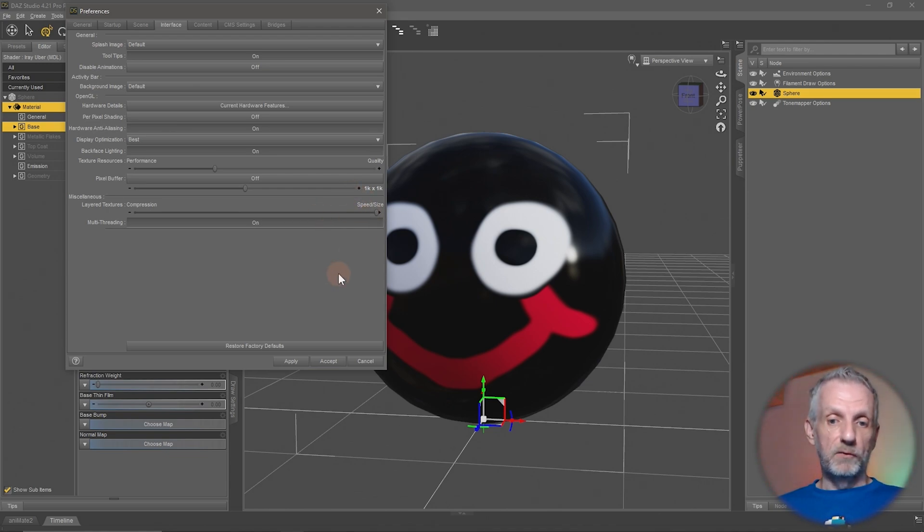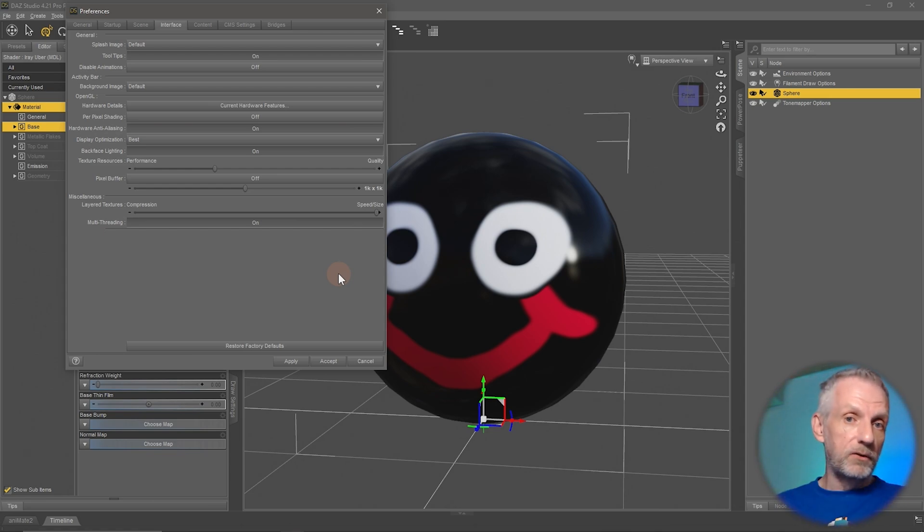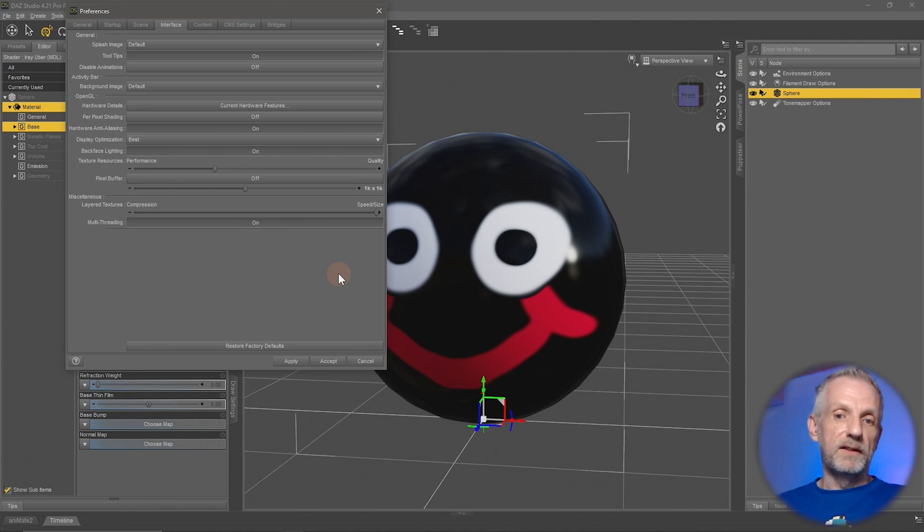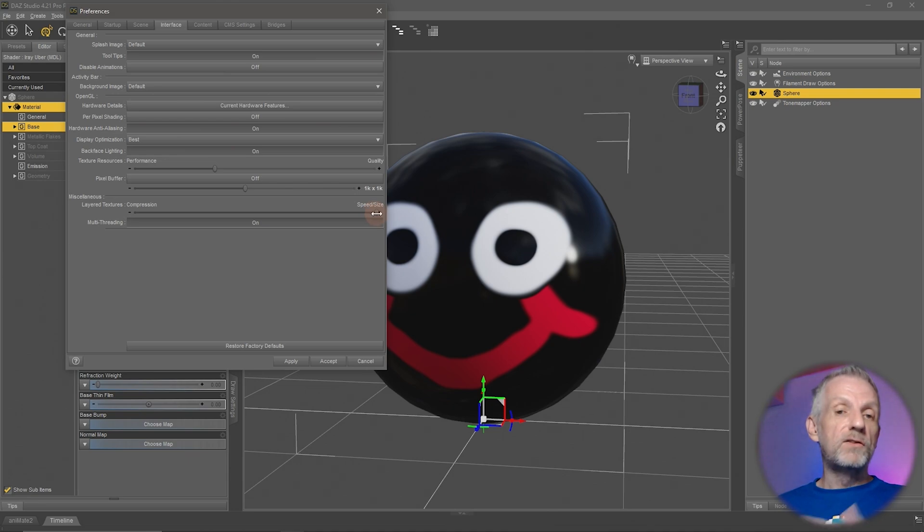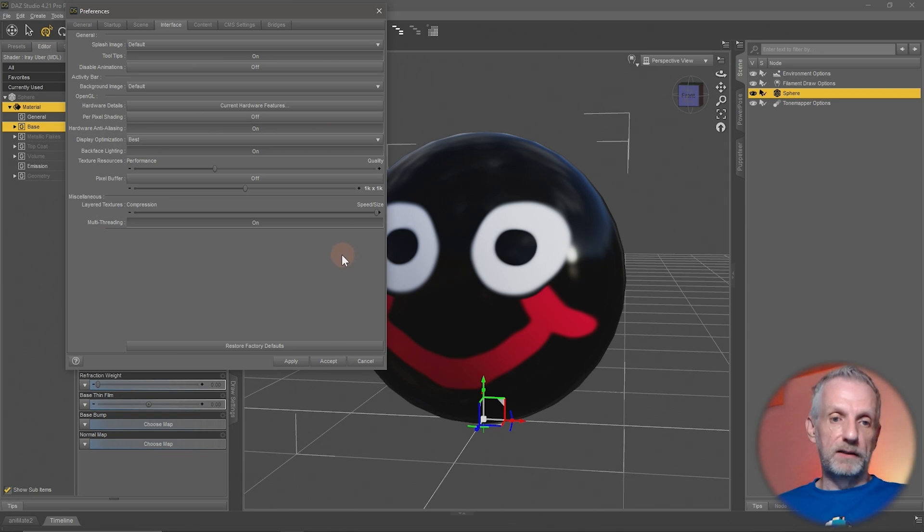This is something that we hadn't seen before, so I do recommend that if you do work with LIEs for tattoos or makeups or scars or all those types of things, have a play with this and see what setting of the slider gives the fastest results on your system. It is very much system dependent on what yields the best results.